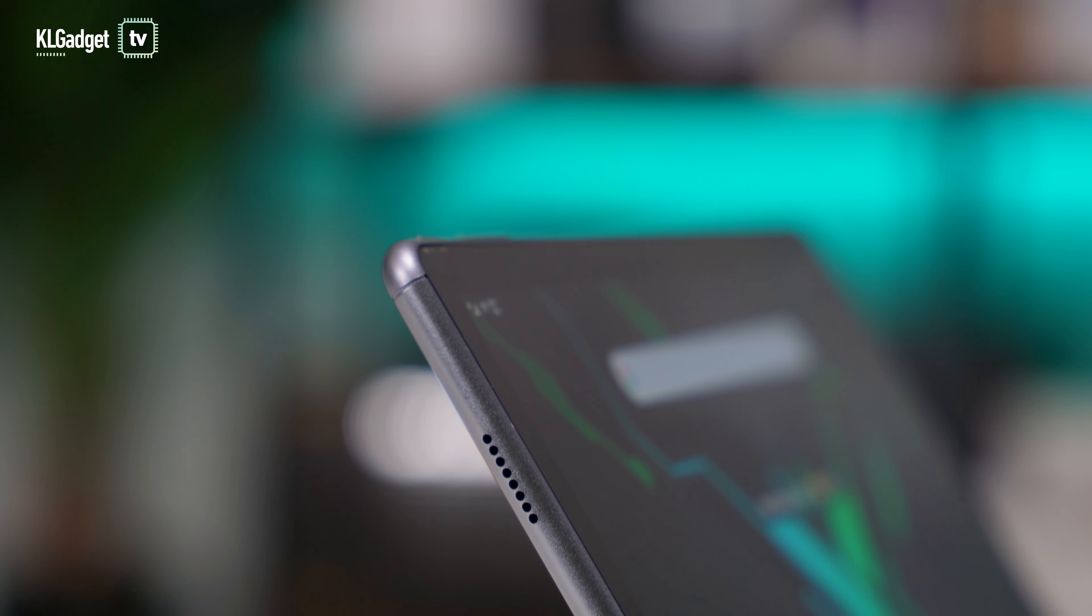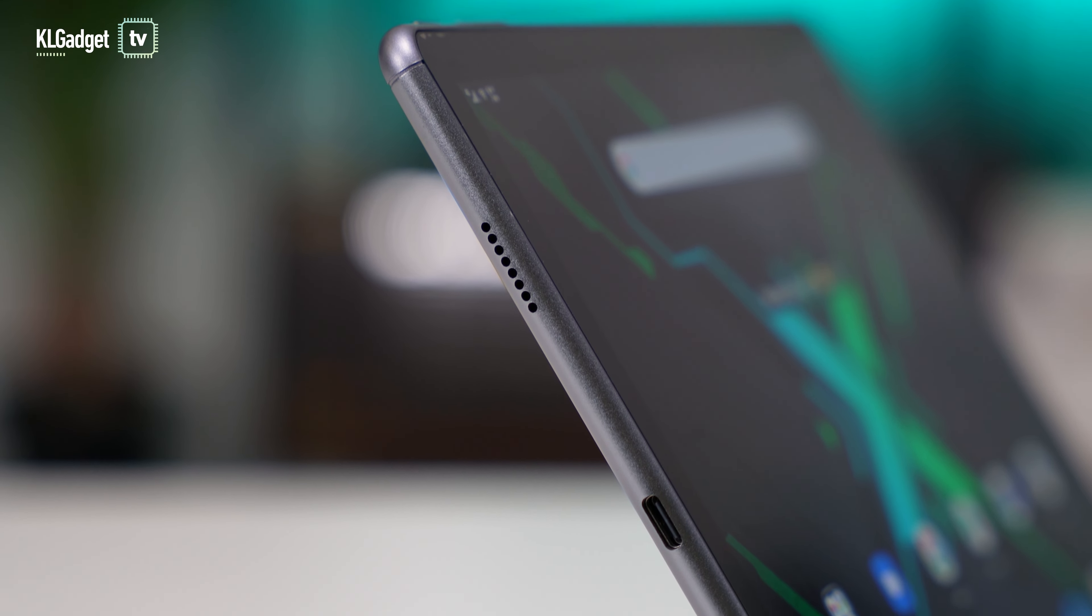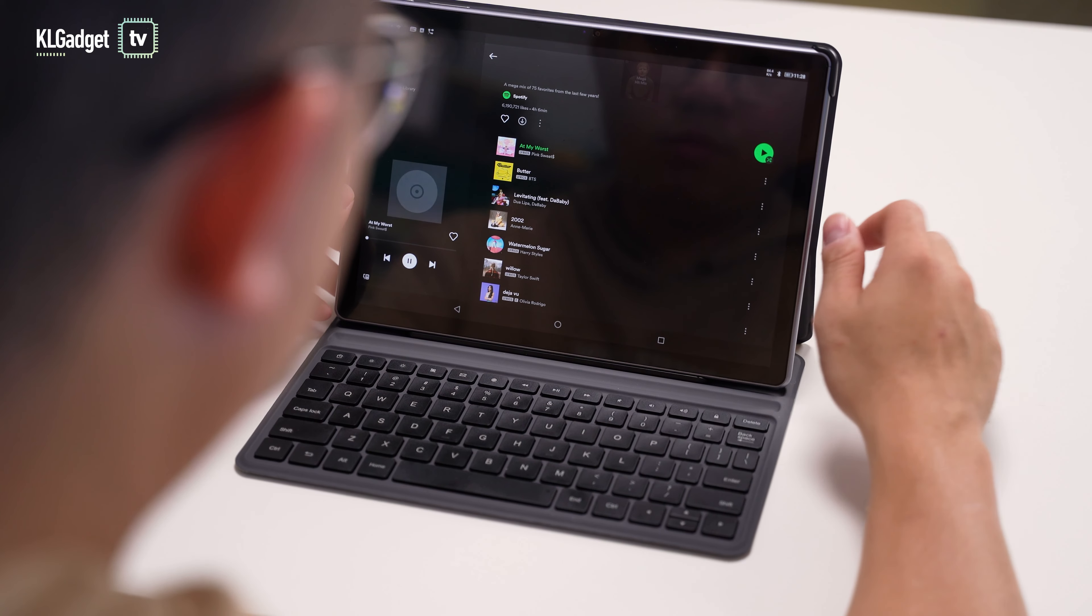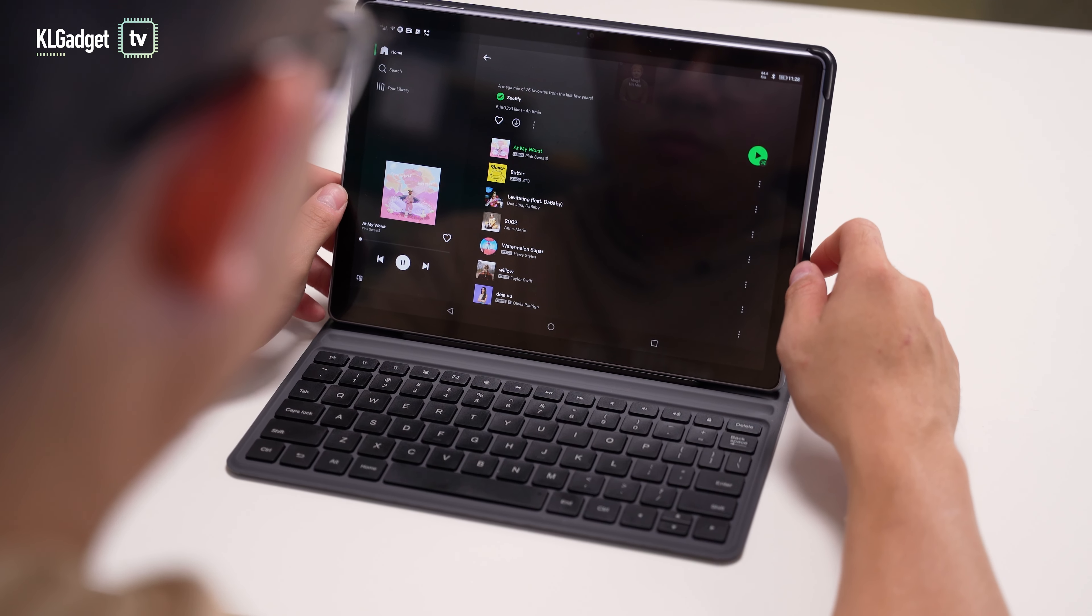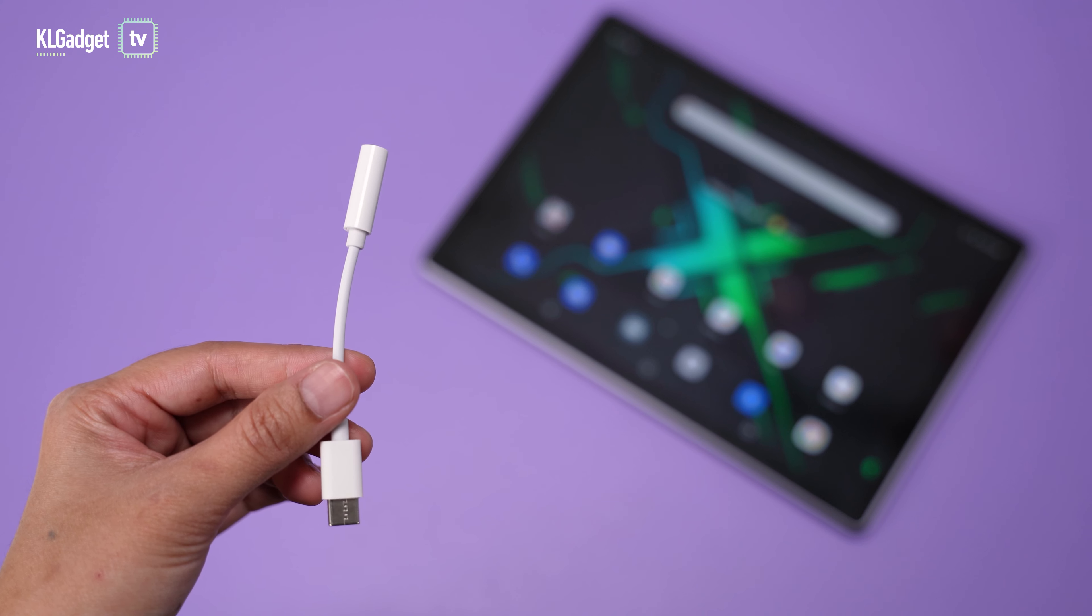The quad speakers on the AutoCube X Game sound acceptable for its class. It can get loud with no distortion at maximum volume but lacks bass. What I do find disappointing is the lack of a headphone jack. Although AutoCube is kind enough to provide a USB-C audio dongle inside the box, that's still an inconvenience for those who prefer wired audio. Here's a sound test on the loudspeakers.